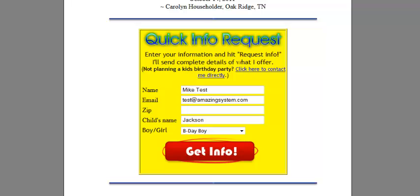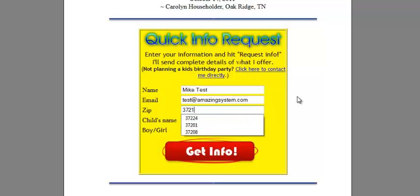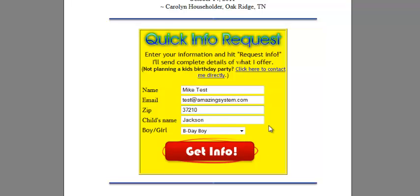We're looking at an example here from Tennessee. I'm going to go ahead and put a Tennessee zip code in here — 37210. Let's request information and pay attention to the prices.